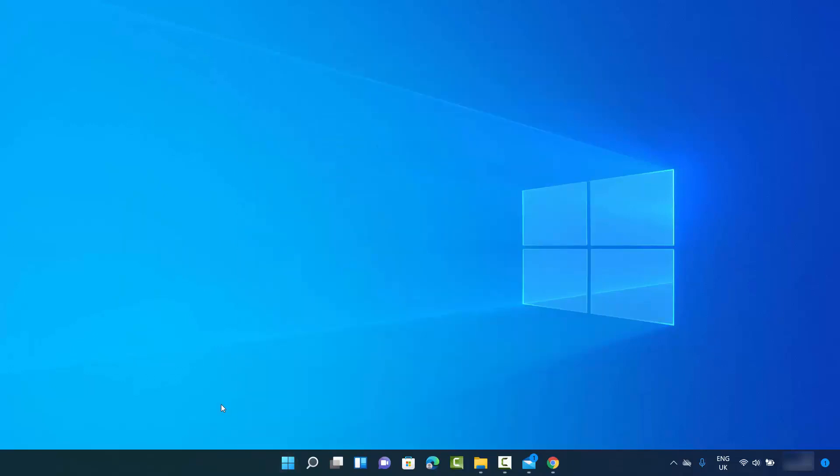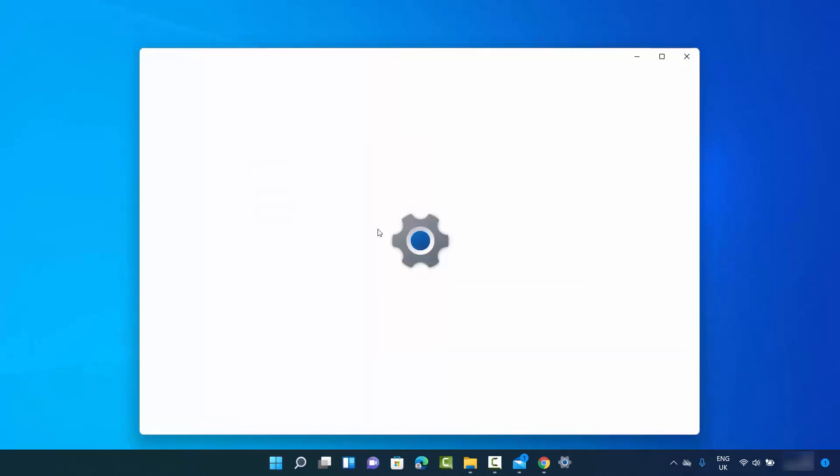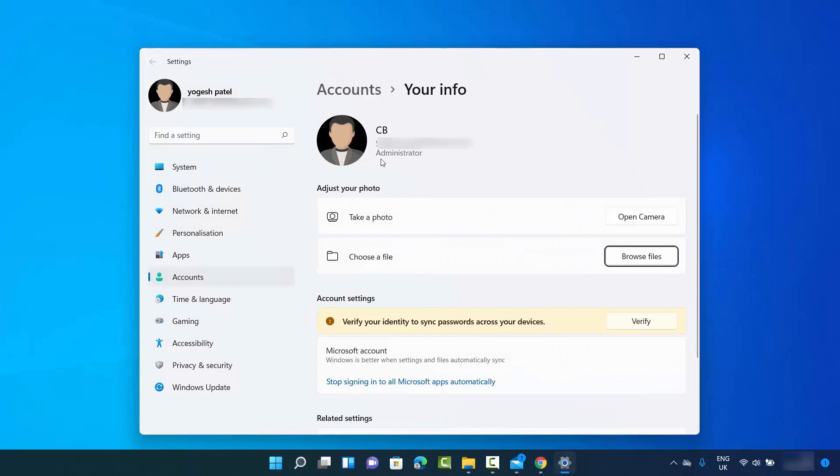Let me show you one more way of reaching the same settings for the profile picture, which is this location.